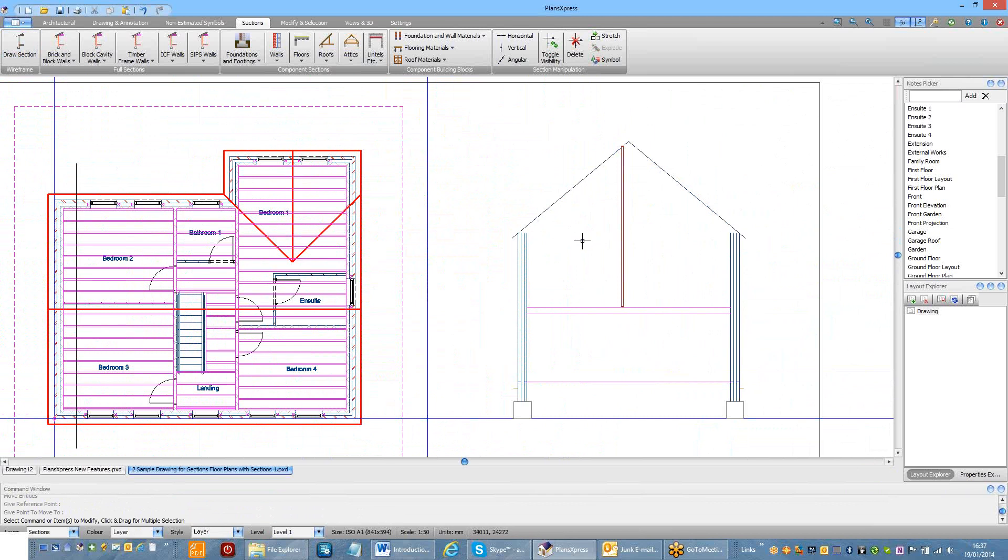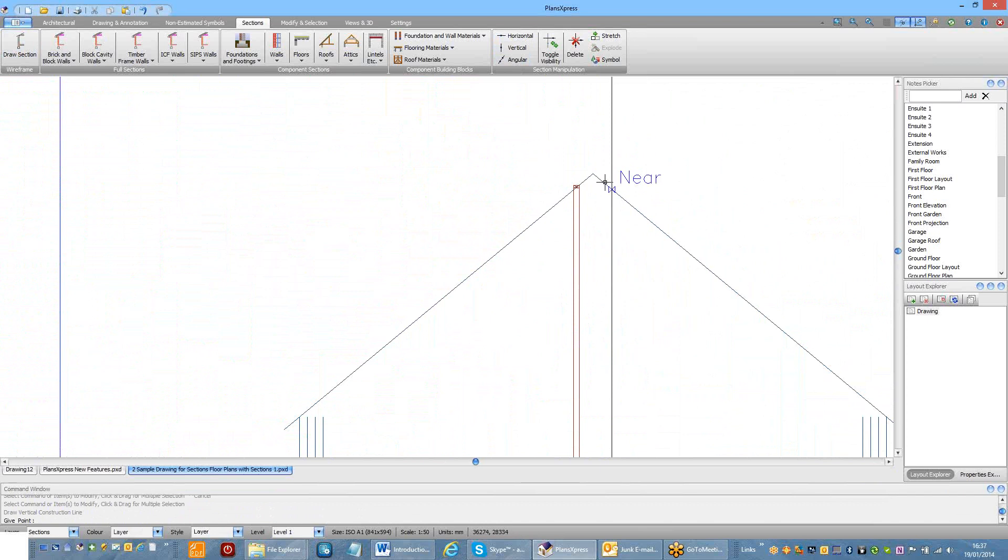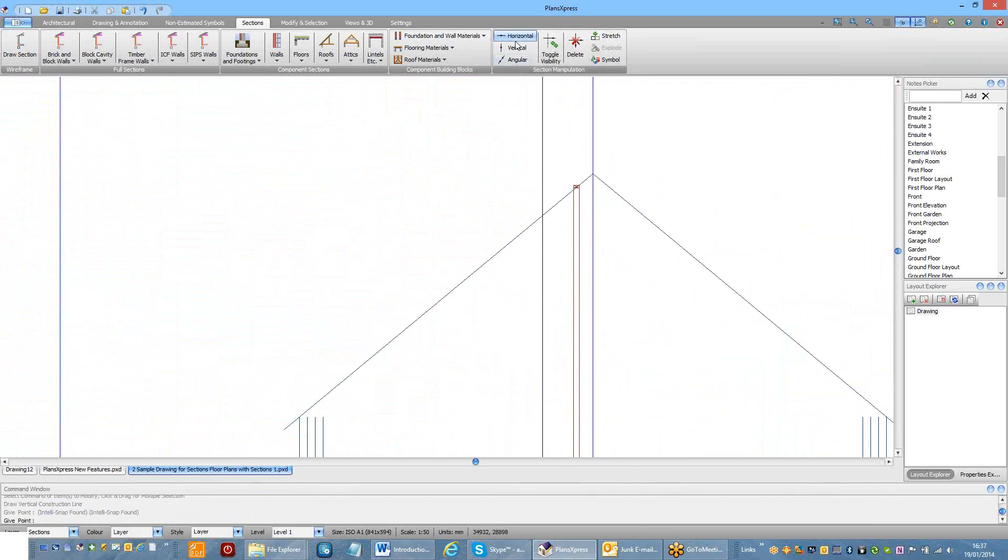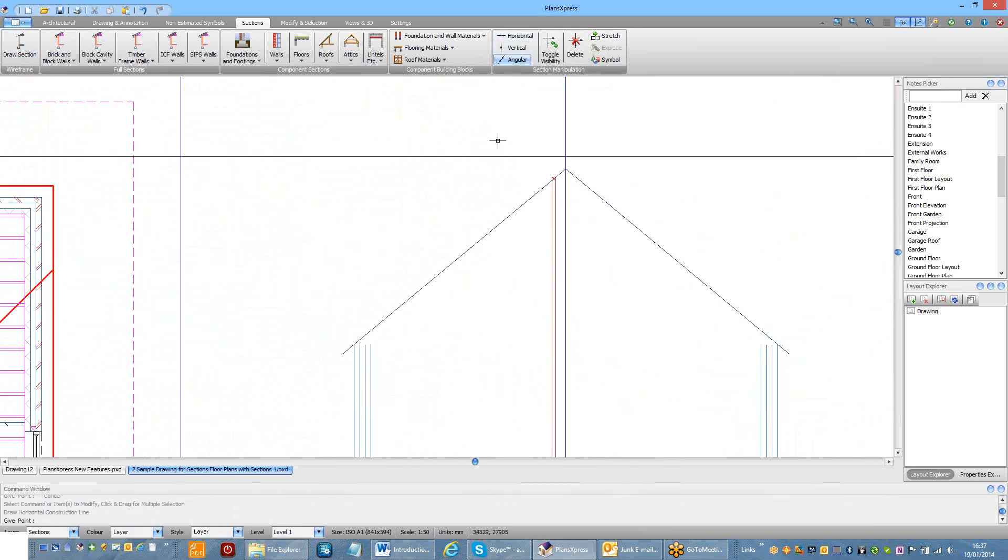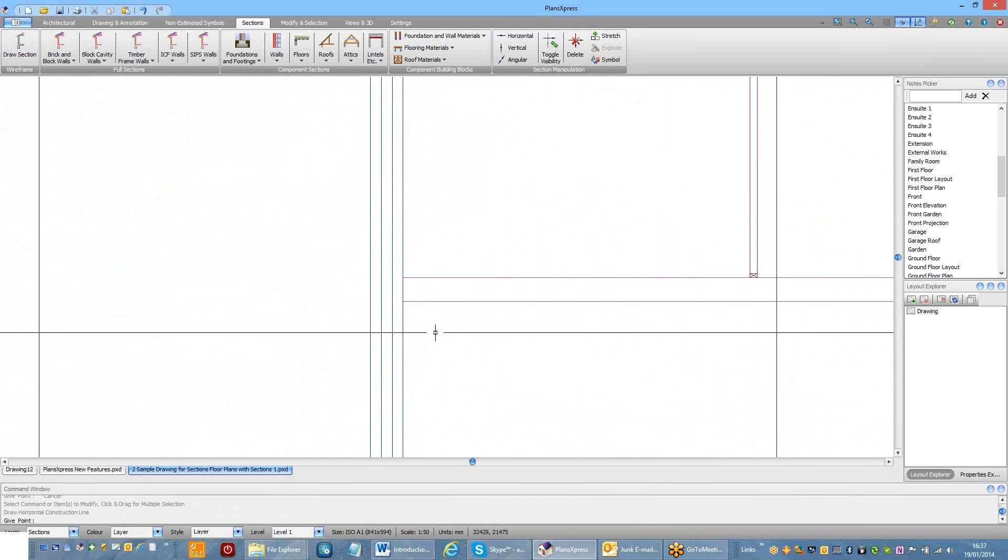I'm just going to pop a couple of construction lines, which we'll use later on in the drawing process. One through the middle of the building, and I'm then going to draw one to denote the upper ceiling.